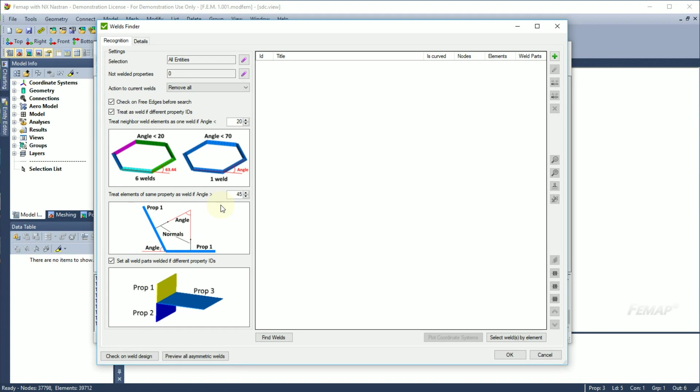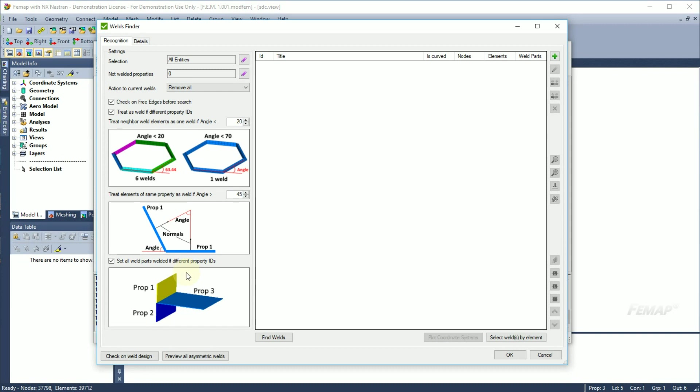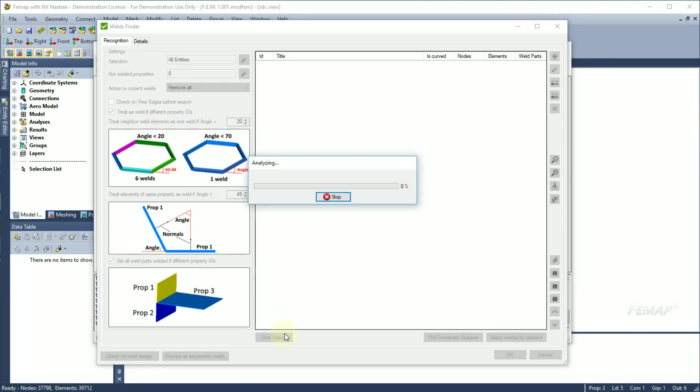For weld strength analysis, when properties of the same dimensions but different IDs form, for example, a t-weld, it is possible to set all the parts for property 1, 2 and 3 as welded instead of setting only welded property to property 3. In this example, I will turn off Check on 3Edge before search to speed up the process. To start the recognition, press the Find Welds button.